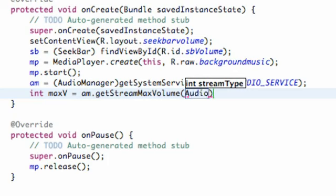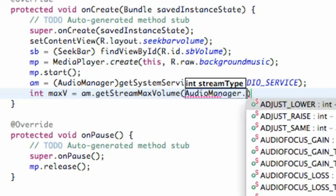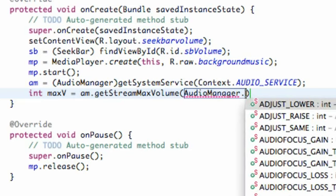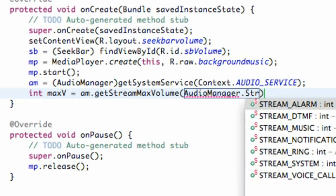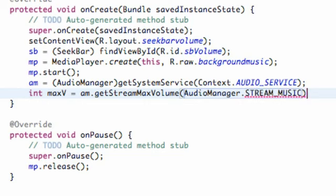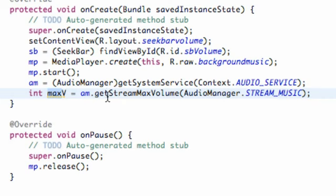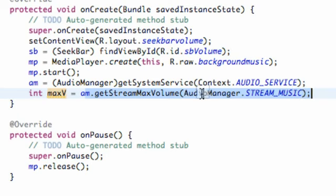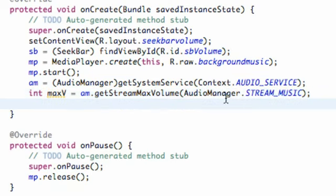We're gonna say AudioManager.STREAM_MUSIC. So all that's doing is creating an int value for basically the maximum volume that the phone can project. So that's all that's doing. Looks a little bit complicated, but it's really not too bad.